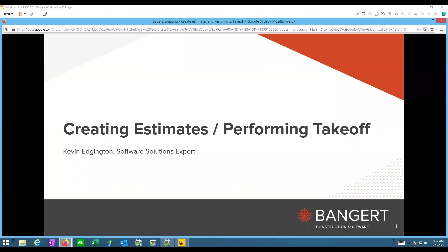Hello, this is Kevin Edgington with Bangard Inc. Today's webinar is basically on creating estimates and performing takeoffs. The session is being recorded so you can get the playback recordings that will be sent out to attendees.